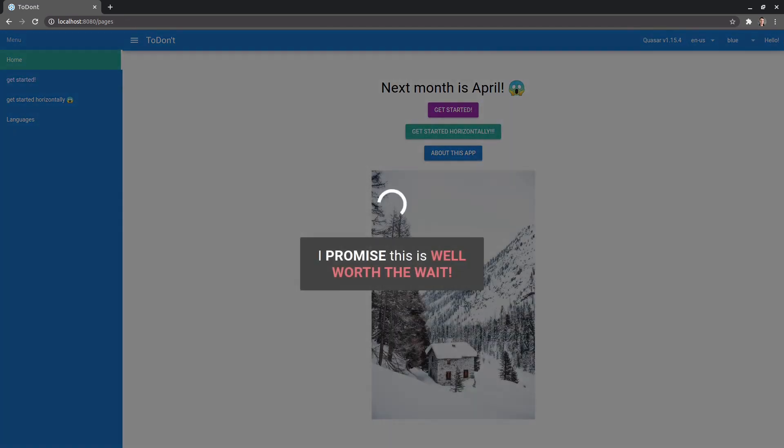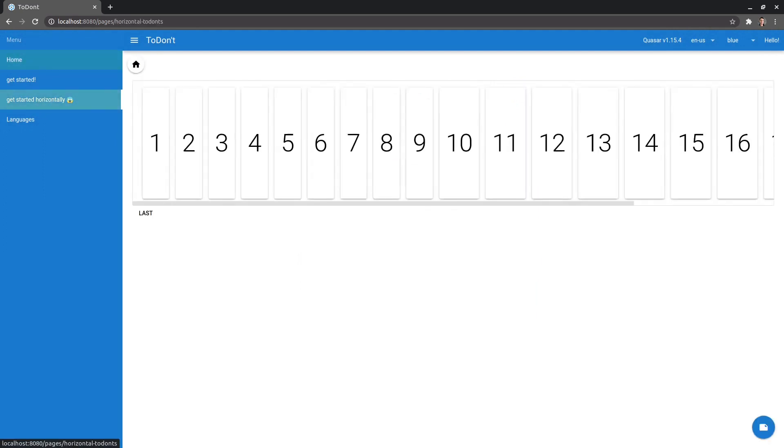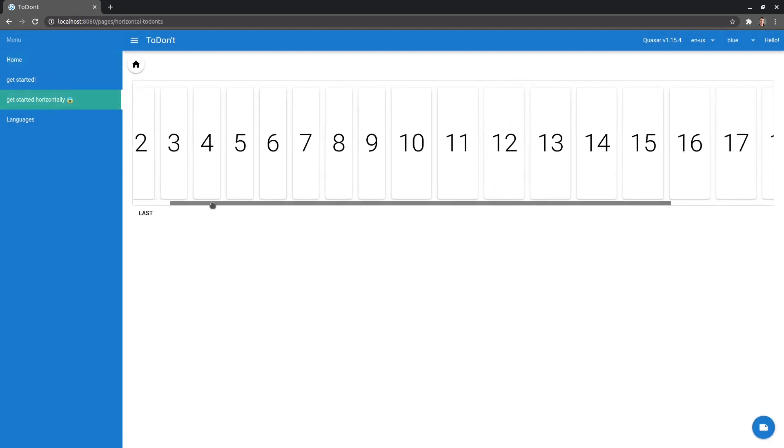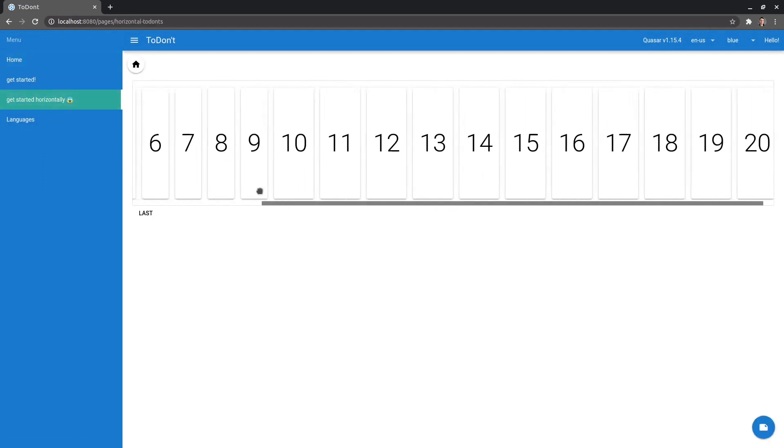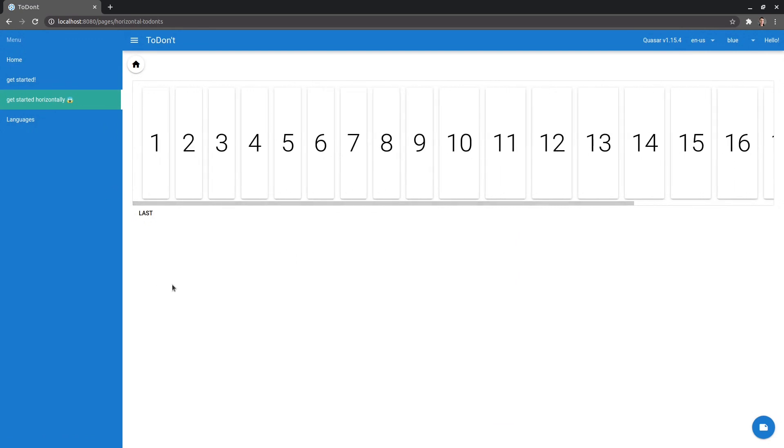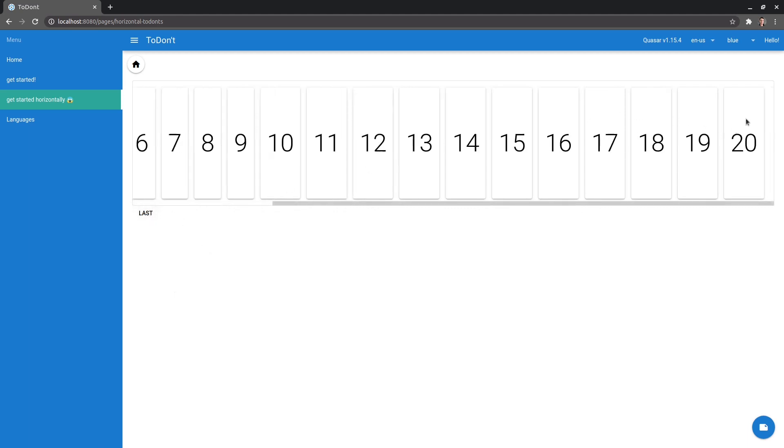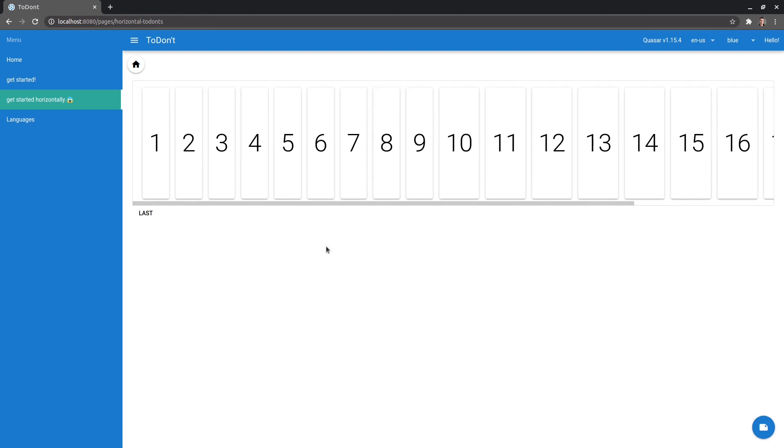All right. We've got a home button here. And we've also got this horizontal section, get started horizontally. And that basically just shows our to don'ts in a horizontal view. And that's because there's some breaking changes in relation to scrolling. So I just wanted to do something that would hit those breaking changes. And we can click on last here. And that takes us to the end of that scroll bar area.